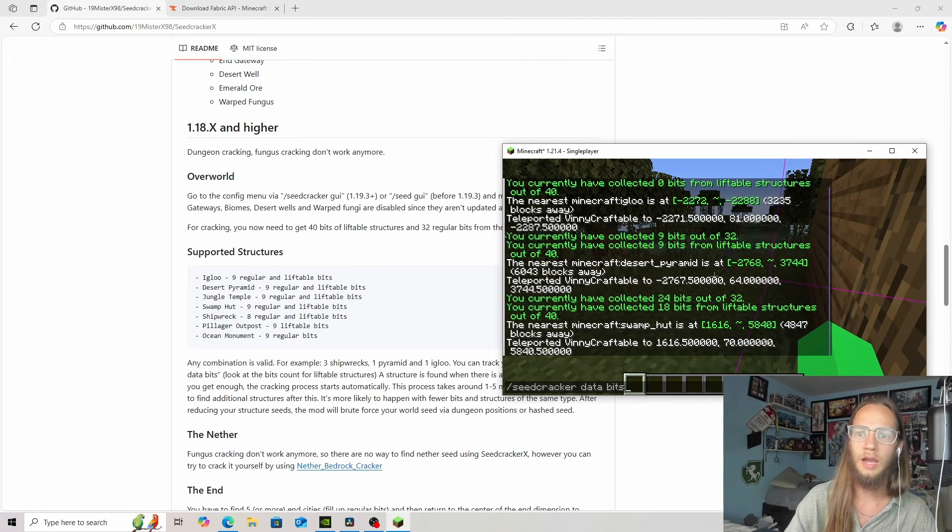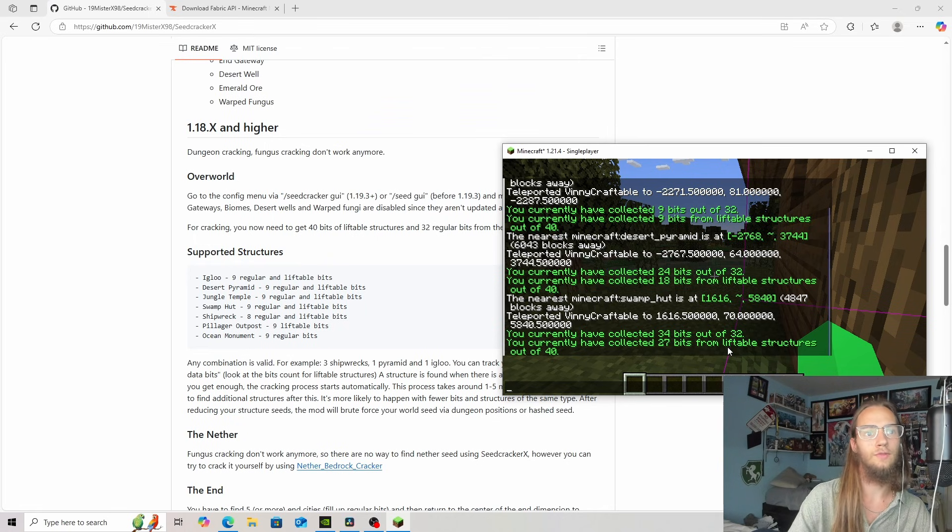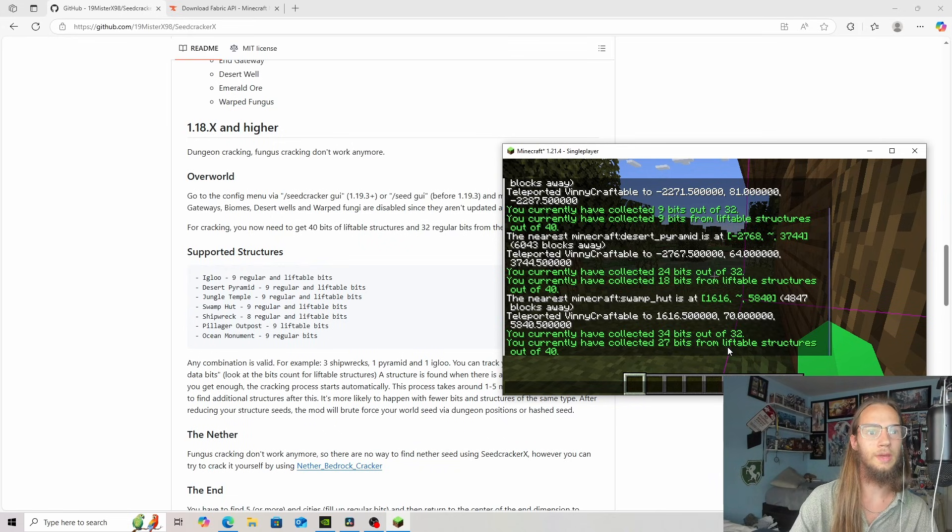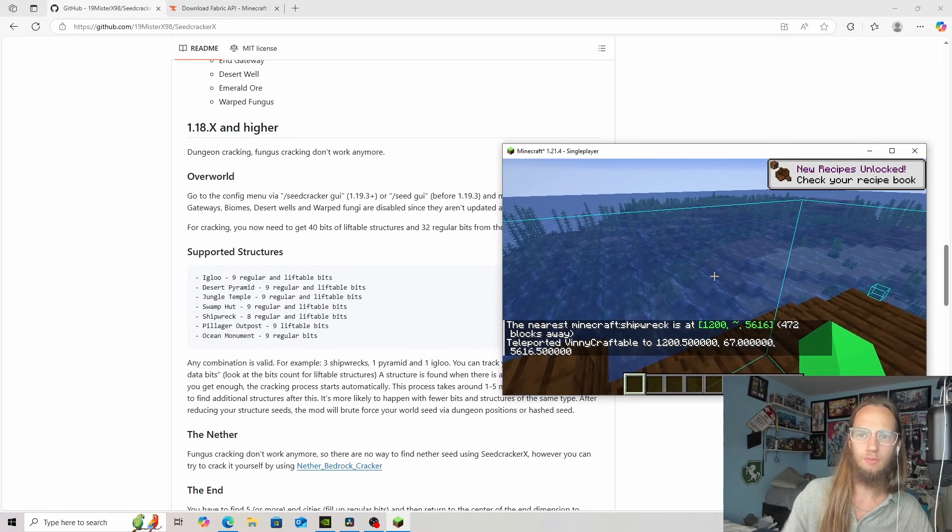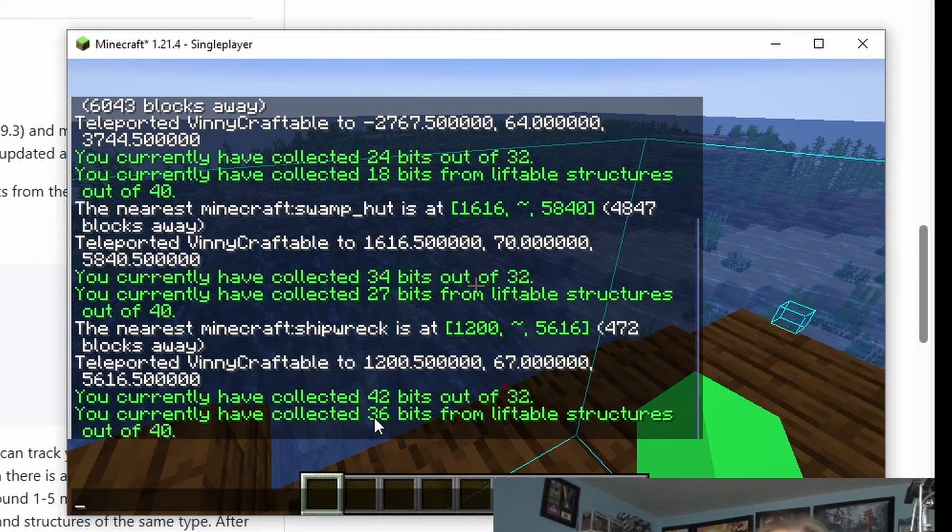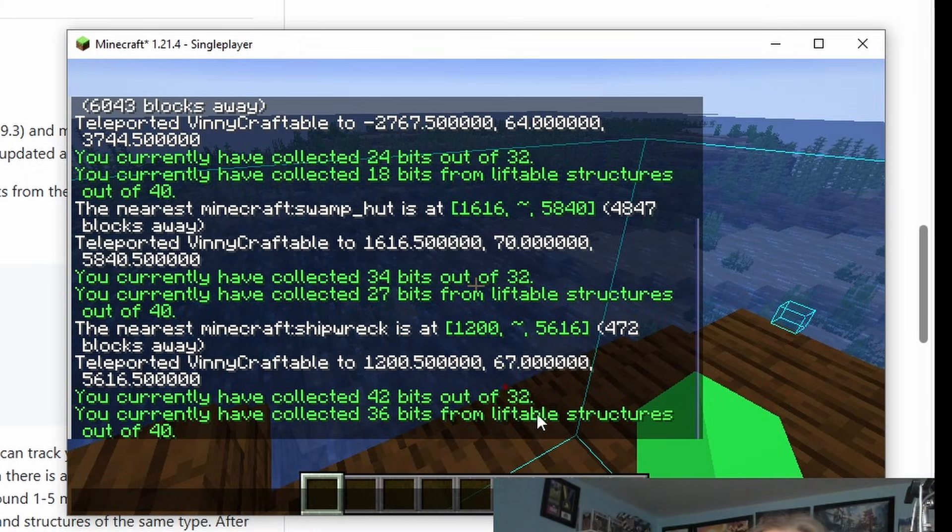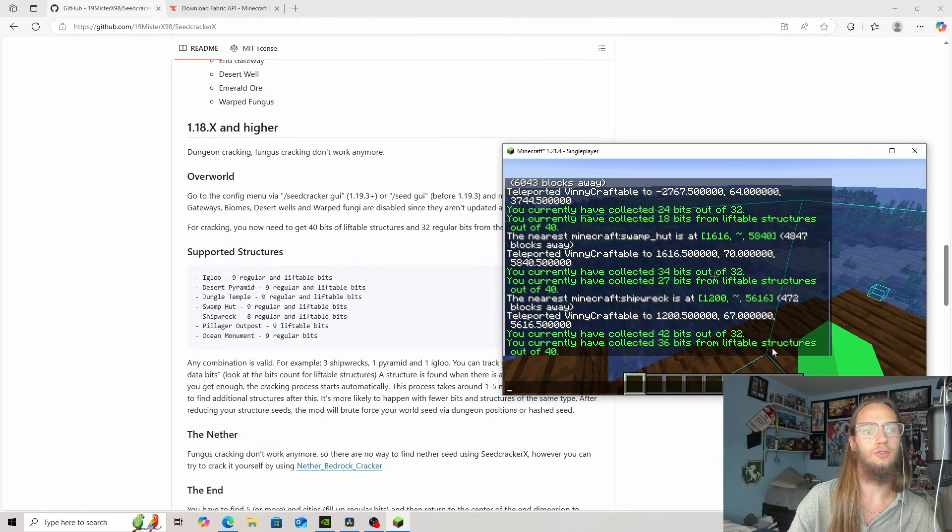Now let's check. We are very close to it. We need one more for liftable bits. So we can do shipwreck. It has found the shipwreck. So now if we check on it, we need four more liftable bits.